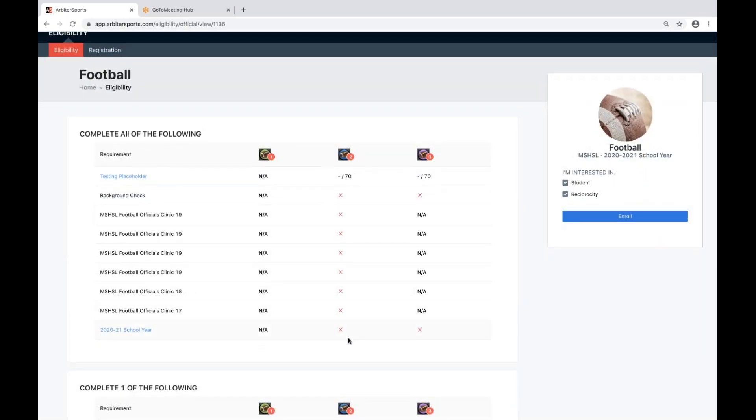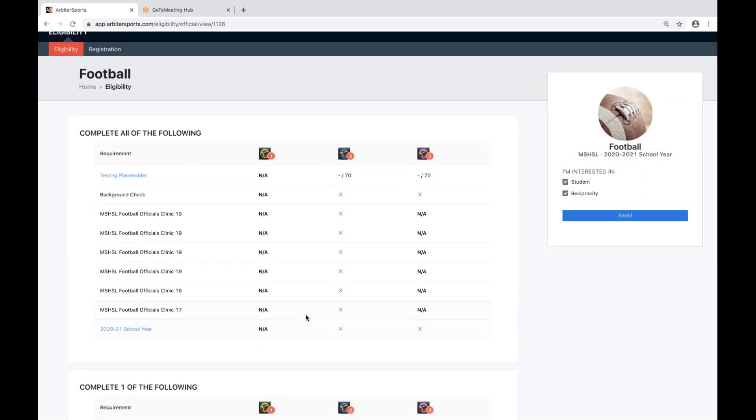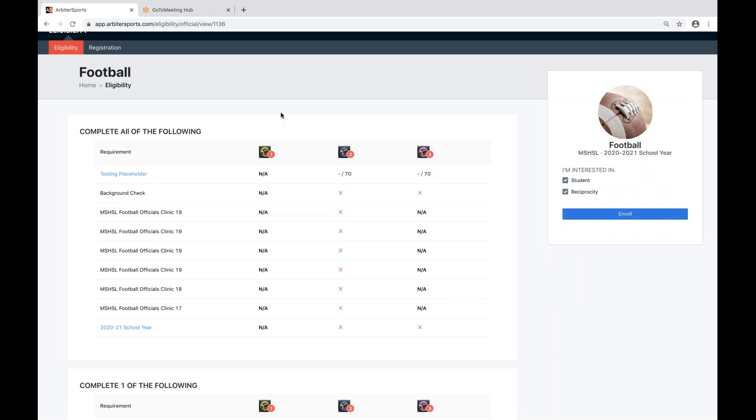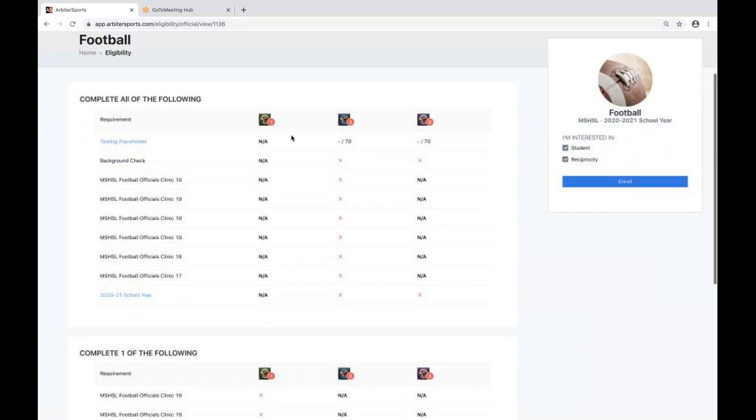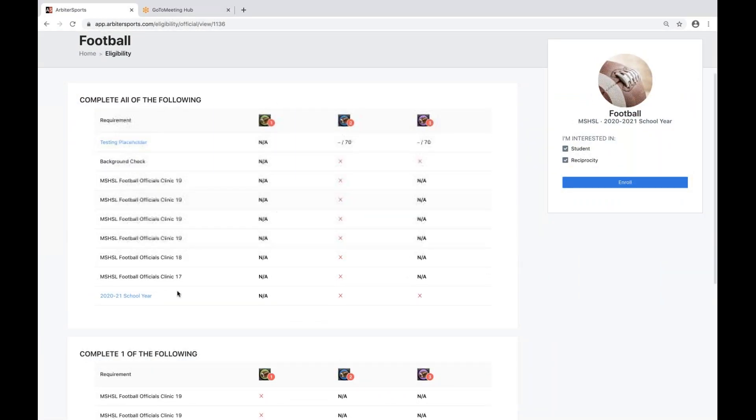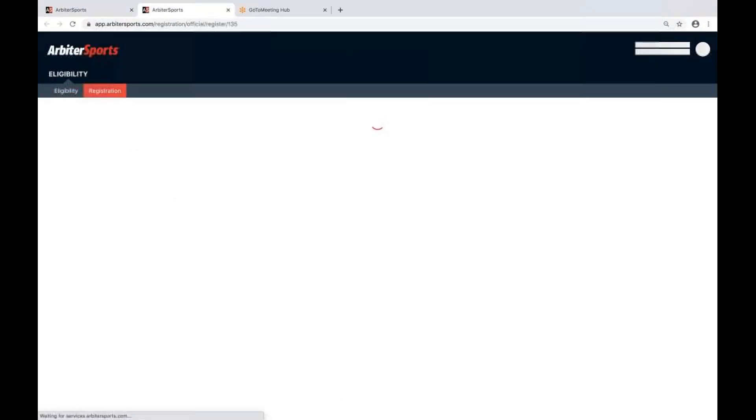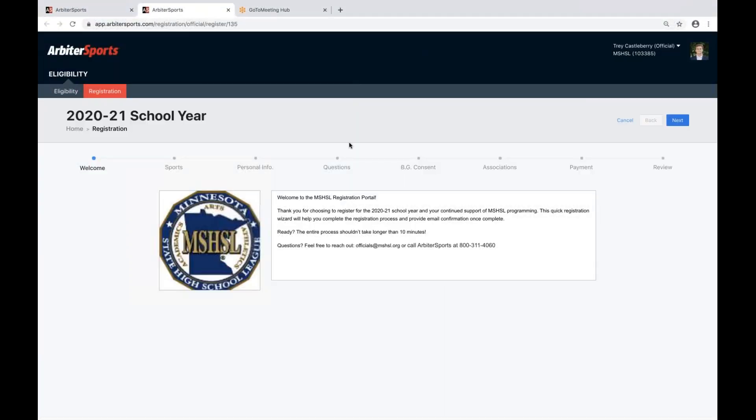You can also access registration from the eligibility dashboard. To do so, you come right down here where it says 2020-21 school year and click on that. This will take you directly to the registration portal.